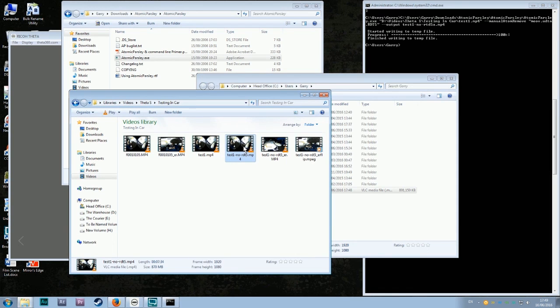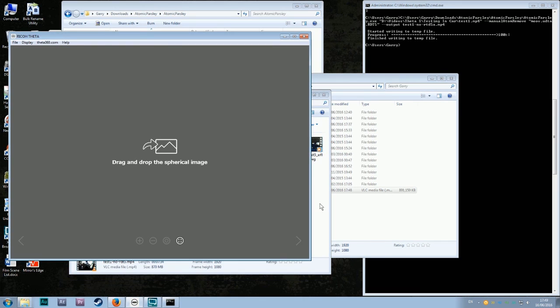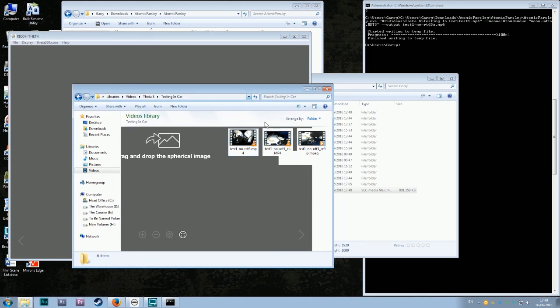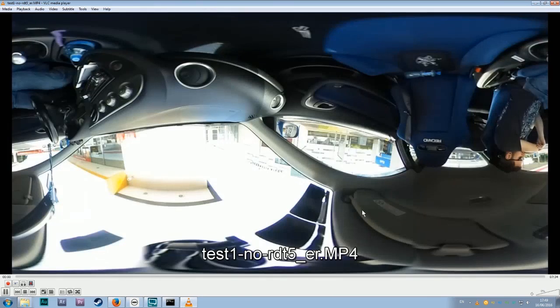And then all you need to do is drag and drop it into your Theta S app, and it will now stitch the video. Why is that doing that? It will now, okay, it will now stitch the video.